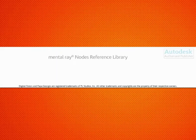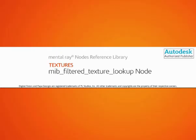In this lesson, we're going to take a look at the Filtered Texture Lookup node, which lets us incorporate things like elliptical filtering into our textures.